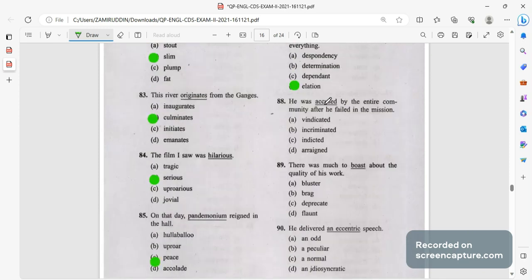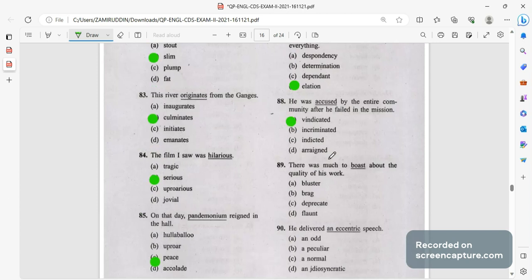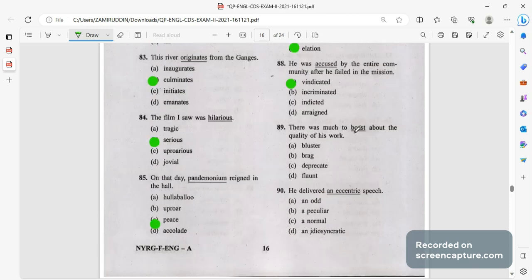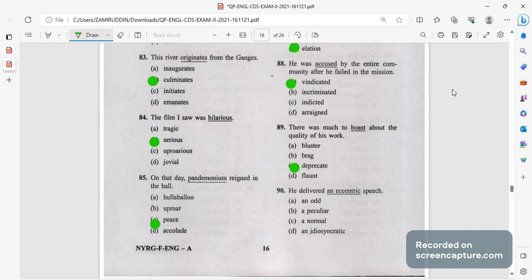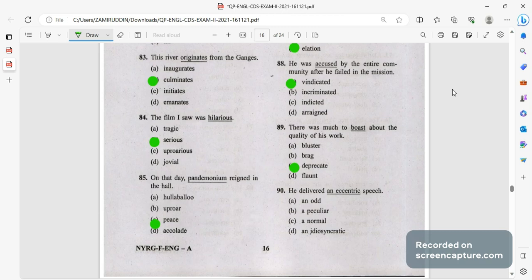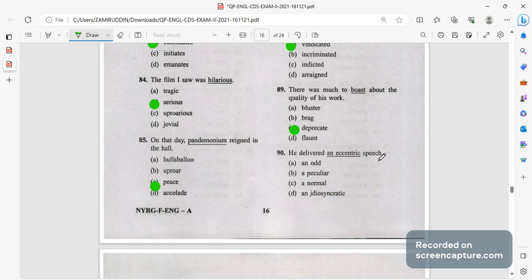He was accused, vindicated will be the right answer. He was accused by the entire community after he failed in the mission. Everyone blamed him when his mission failed, the right answer will be vindicated, vindicated means to release, to let go. There was much boost, boost means brag, bluster and flaunt are some synonyms. To depreciate will be the right answer. Boost means to praise about oneself. He delivered an eccentric speech, very good speech he gave, the antonym will be normal speech.